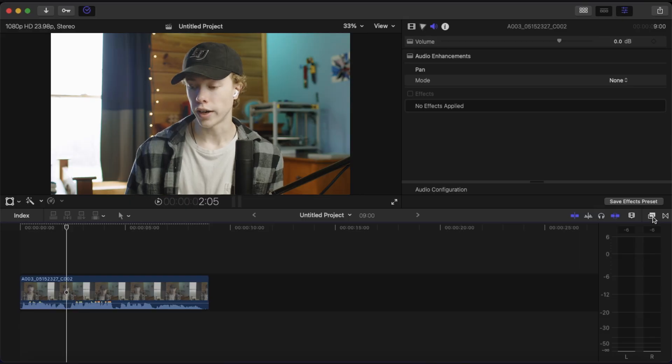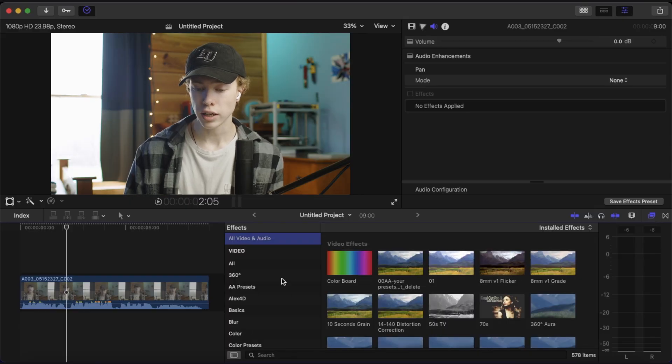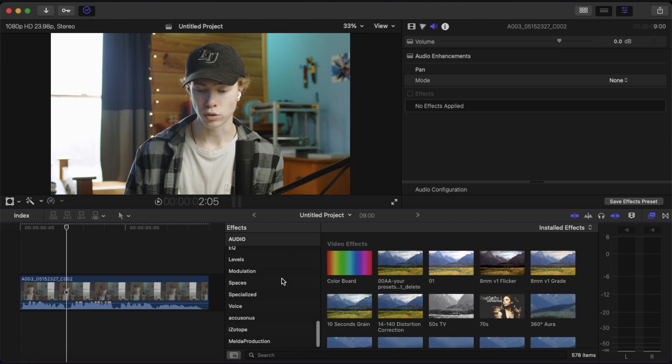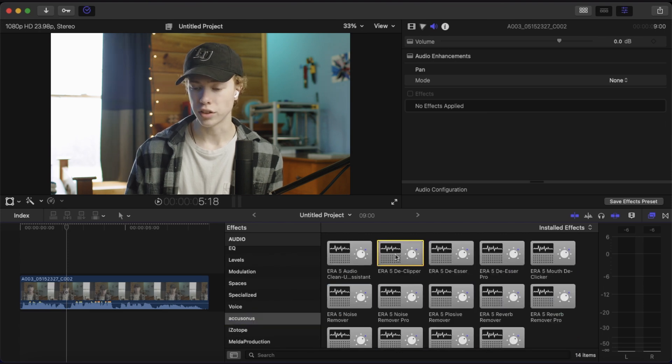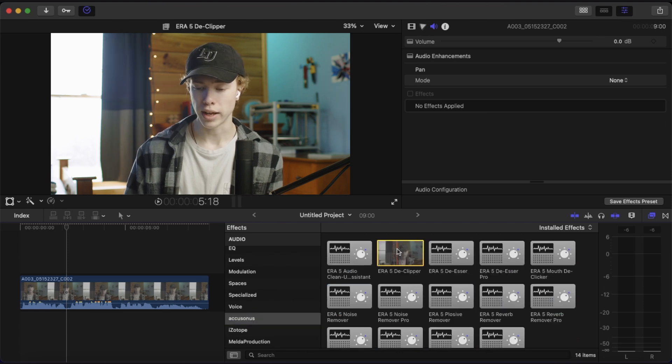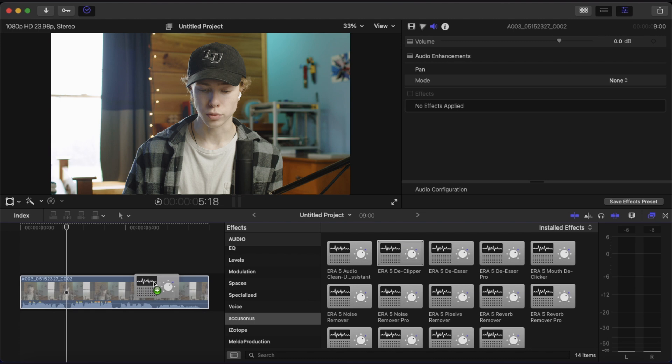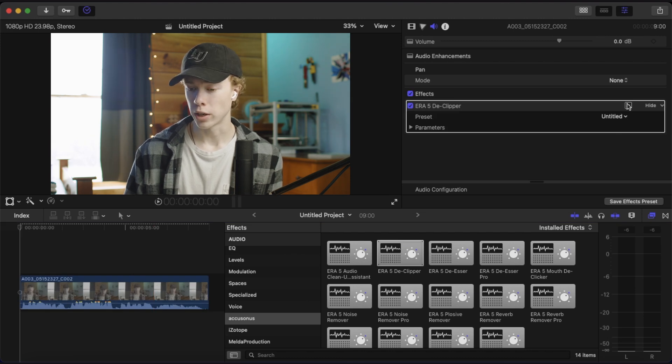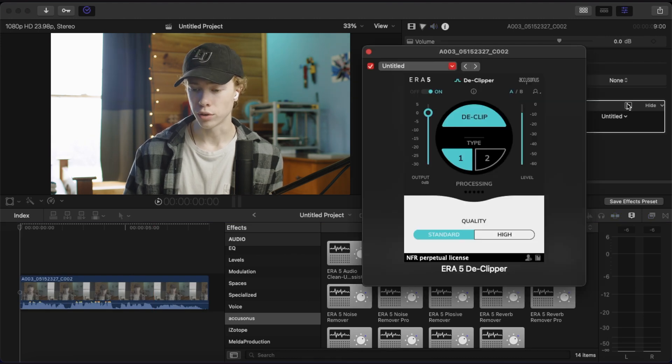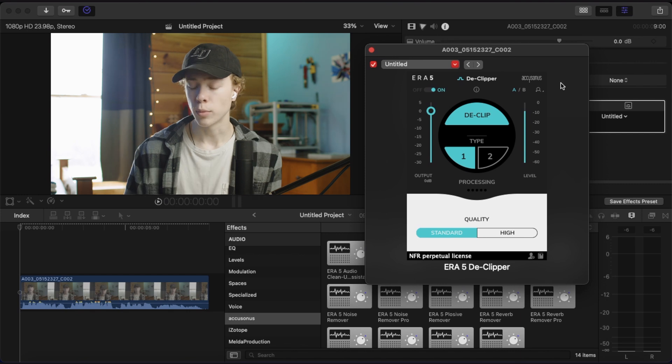Once you've installed your plugins, you can find that by opening up your effects panel on the right here, and then scrolling down until you find the Accusonus category under audio. And here we can see the declipper effect, which I'll go ahead and drag onto my clip. To open up the controls of the plugin, just click this little control panel button on the right, and that'll bring up this window.